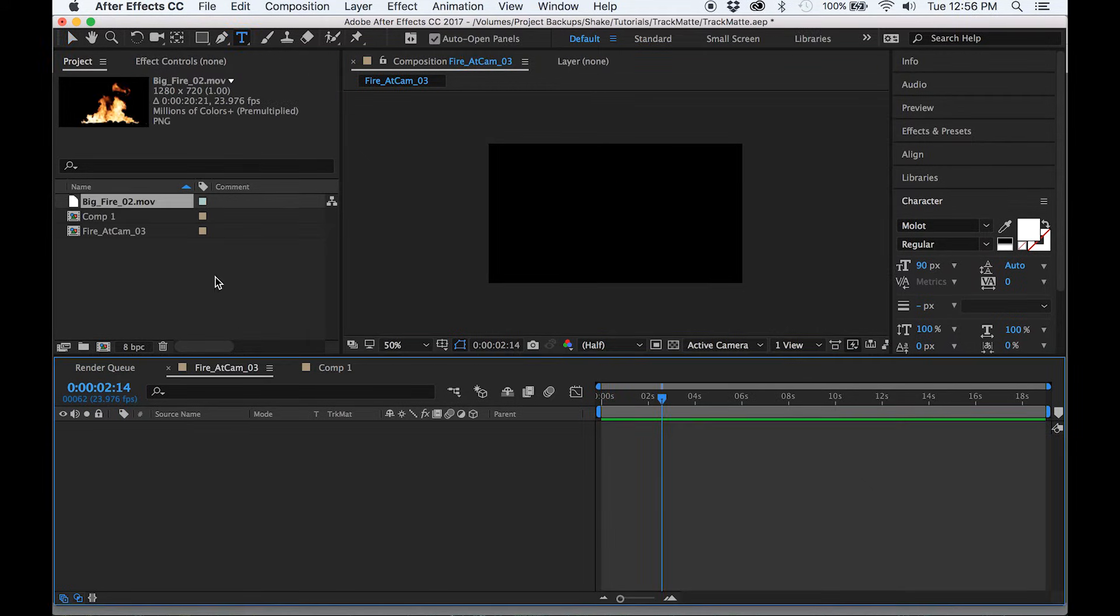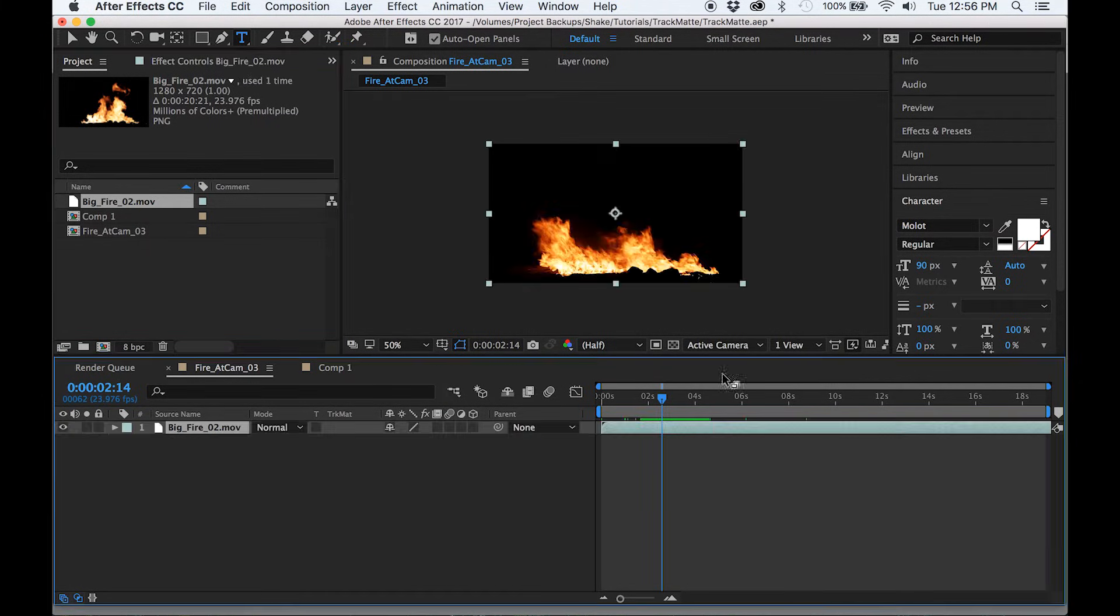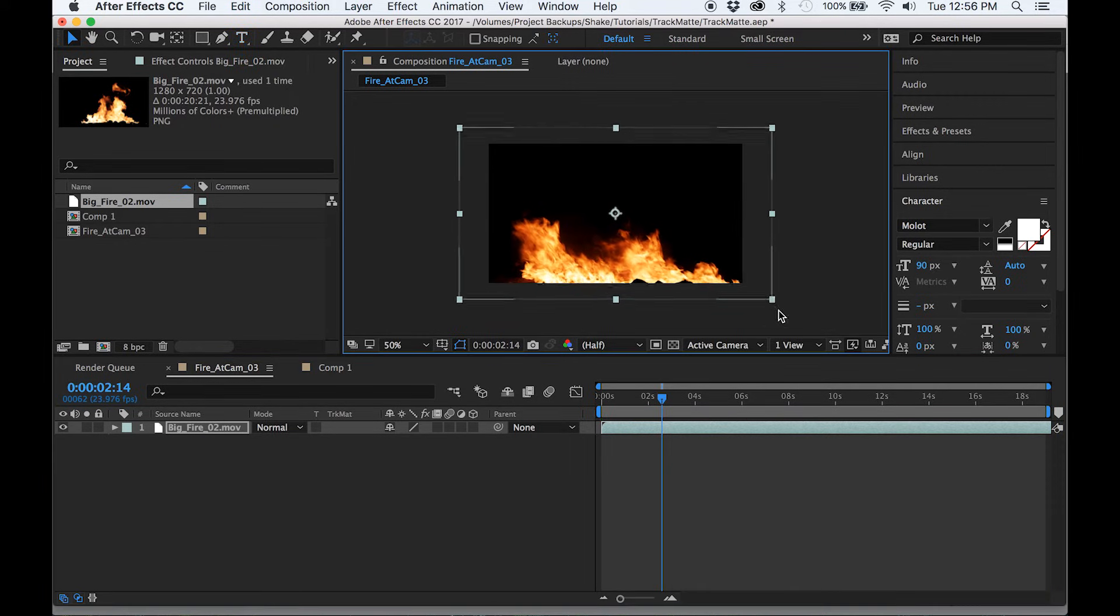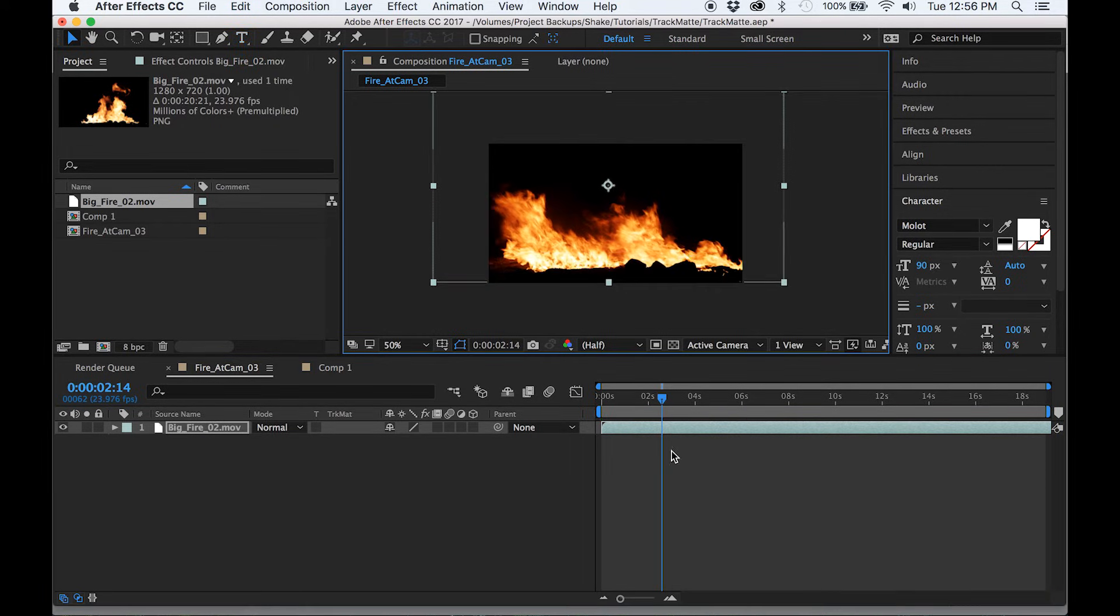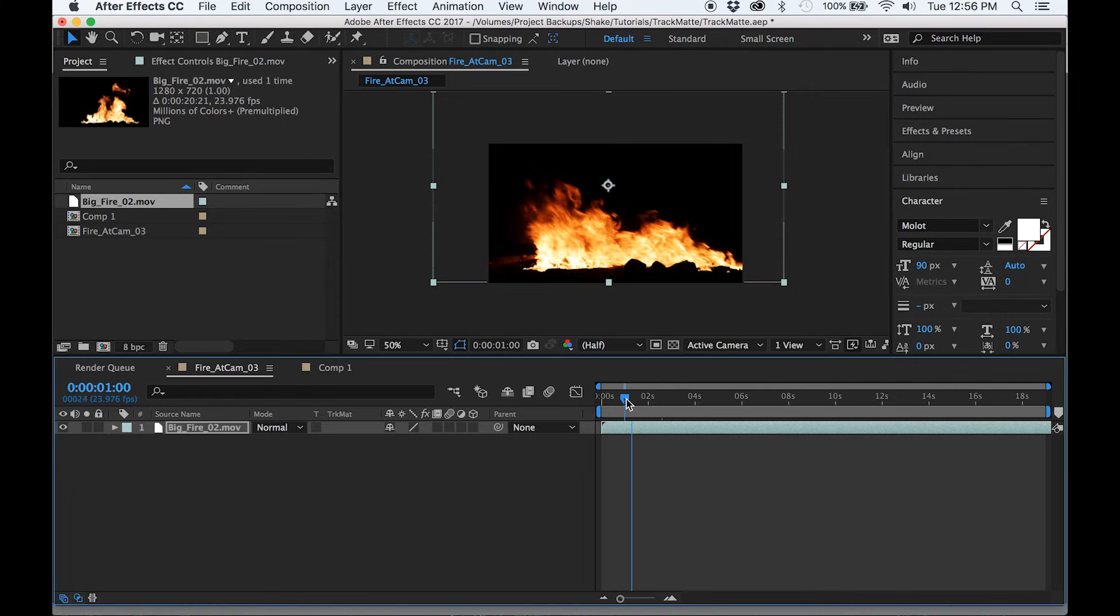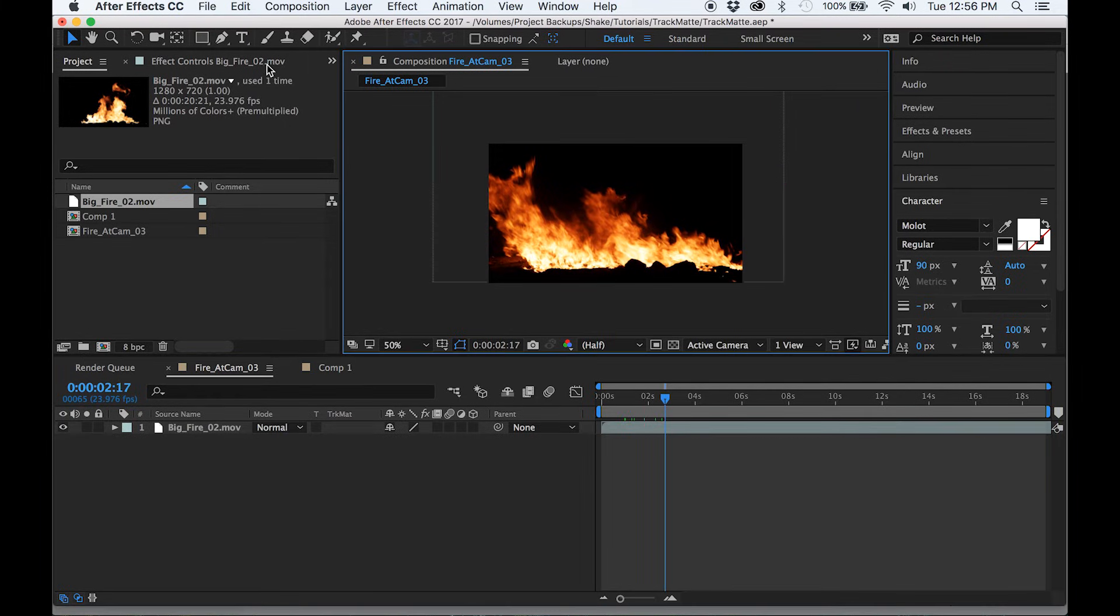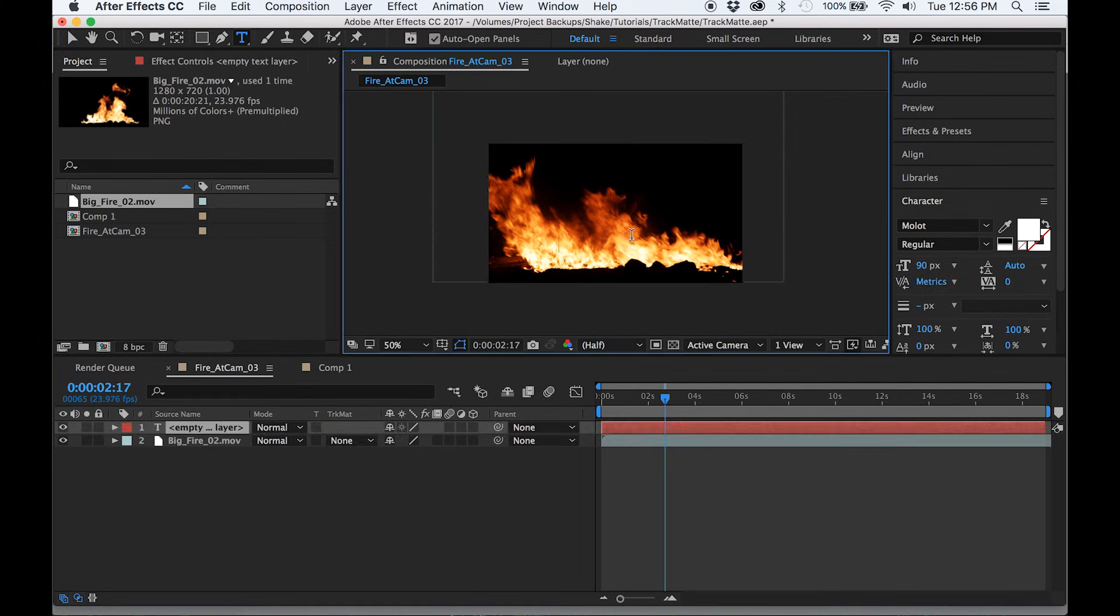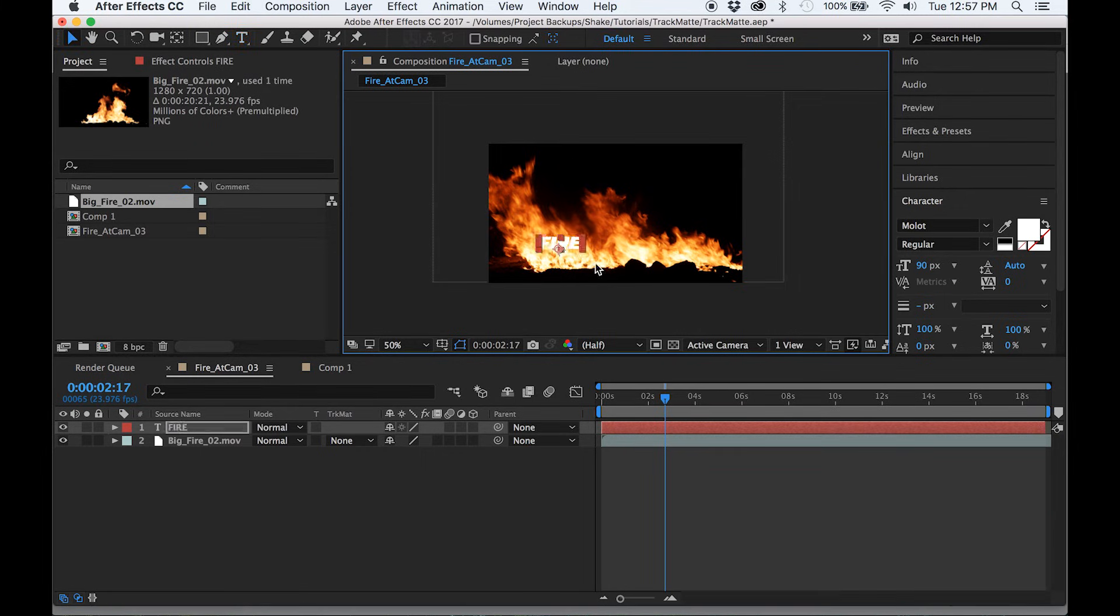Another example uses the text layer itself as a mat. So we'll find the footage we want to crop around and make that the bottom layer. I'm going to use this cool fire effect, then type our text in the layer above it. I'm using a nice thick typeface so that we'll actually be able to see the fire when it's cropped out the shape of the letters.